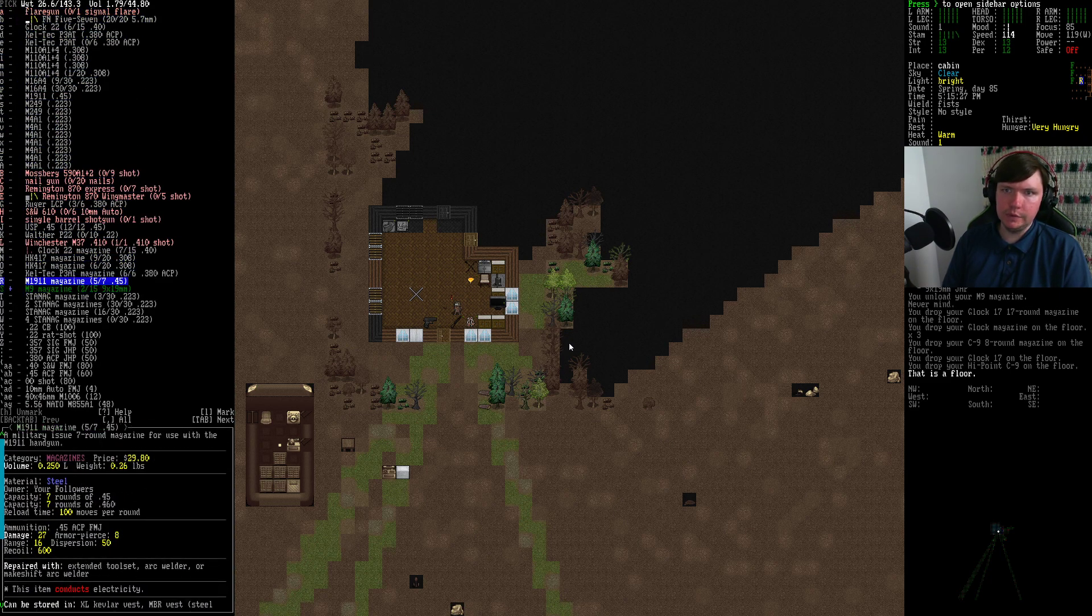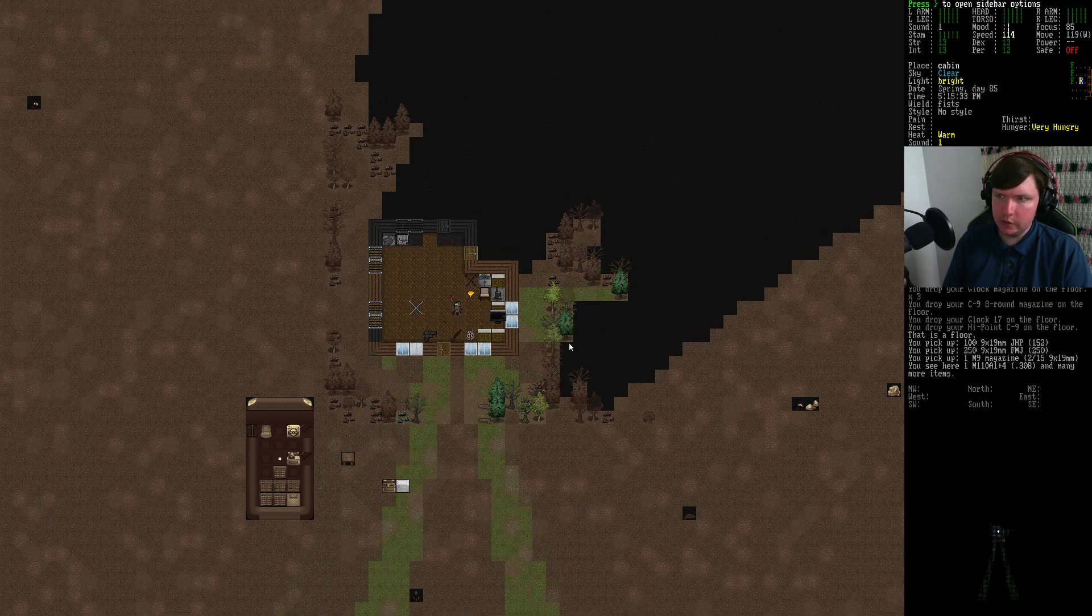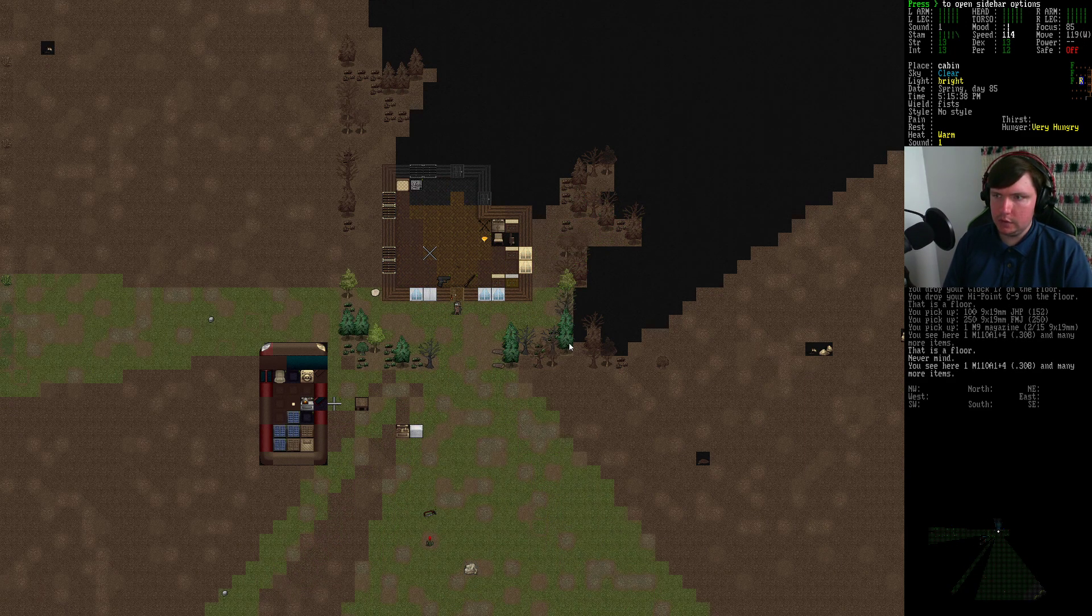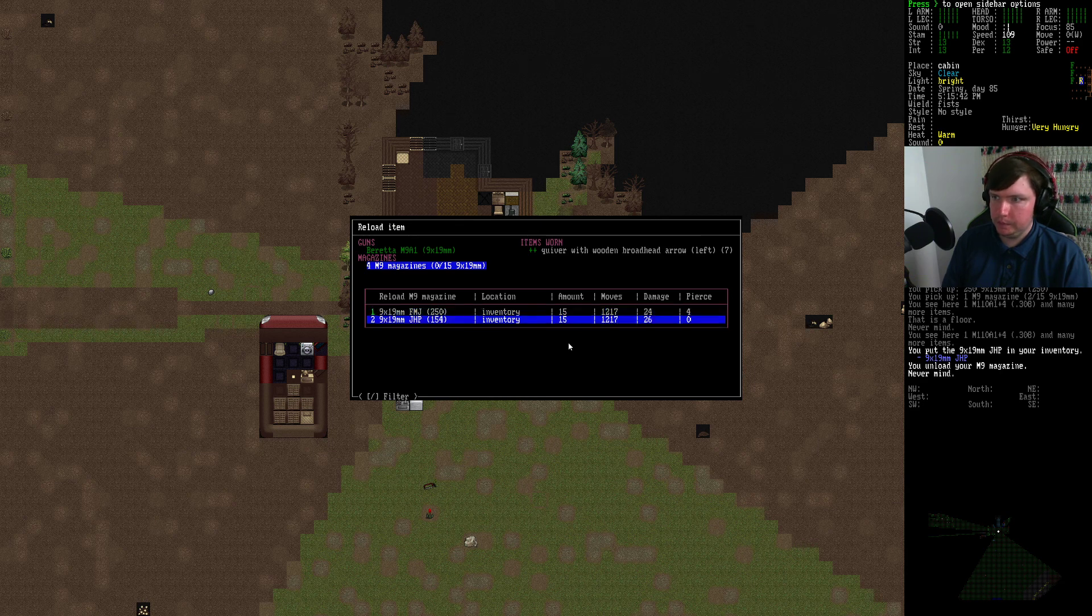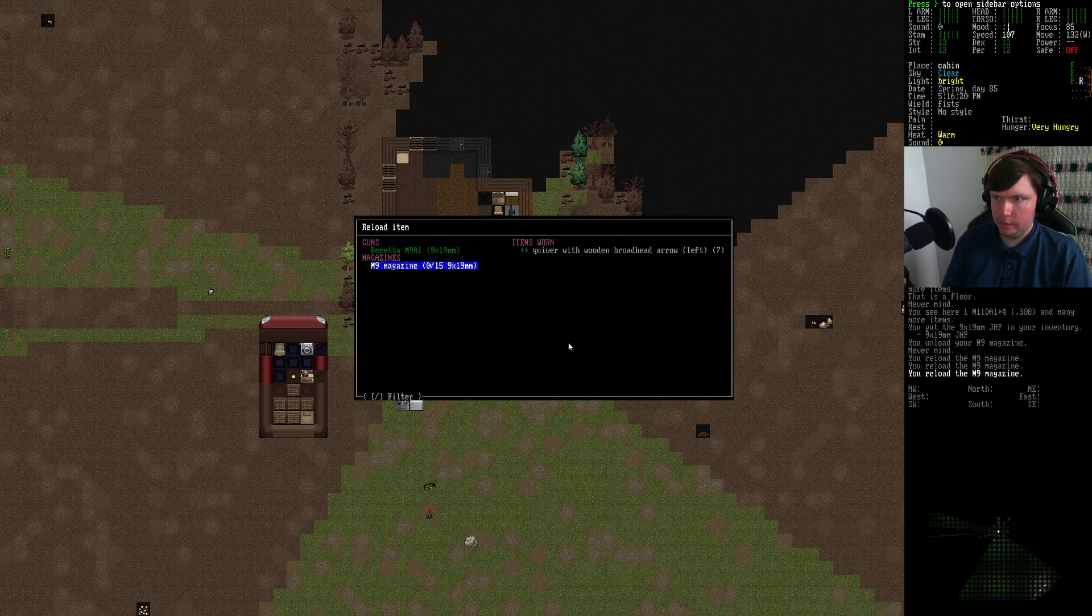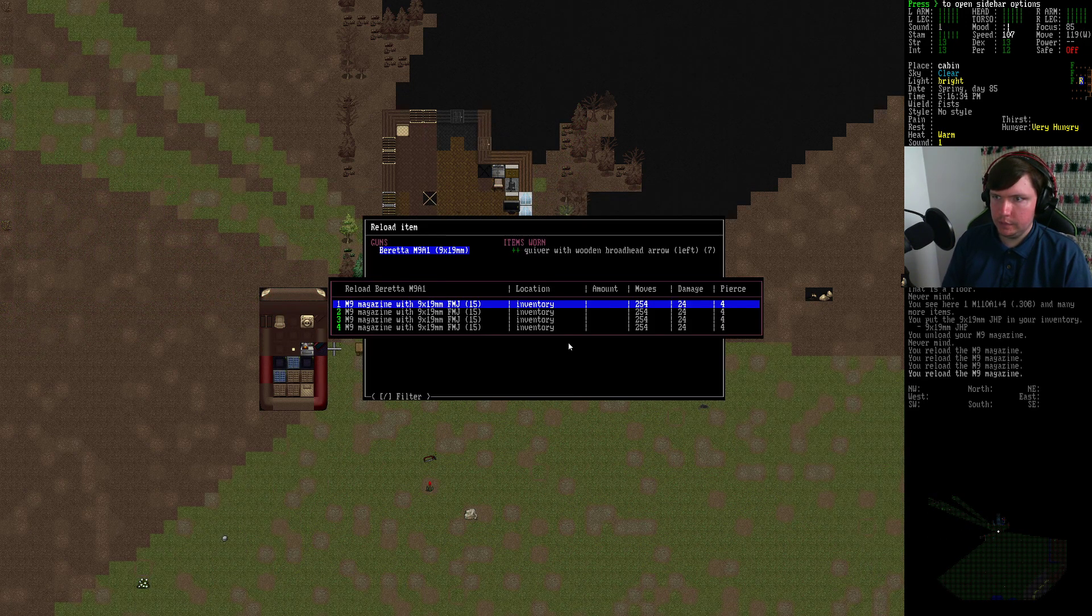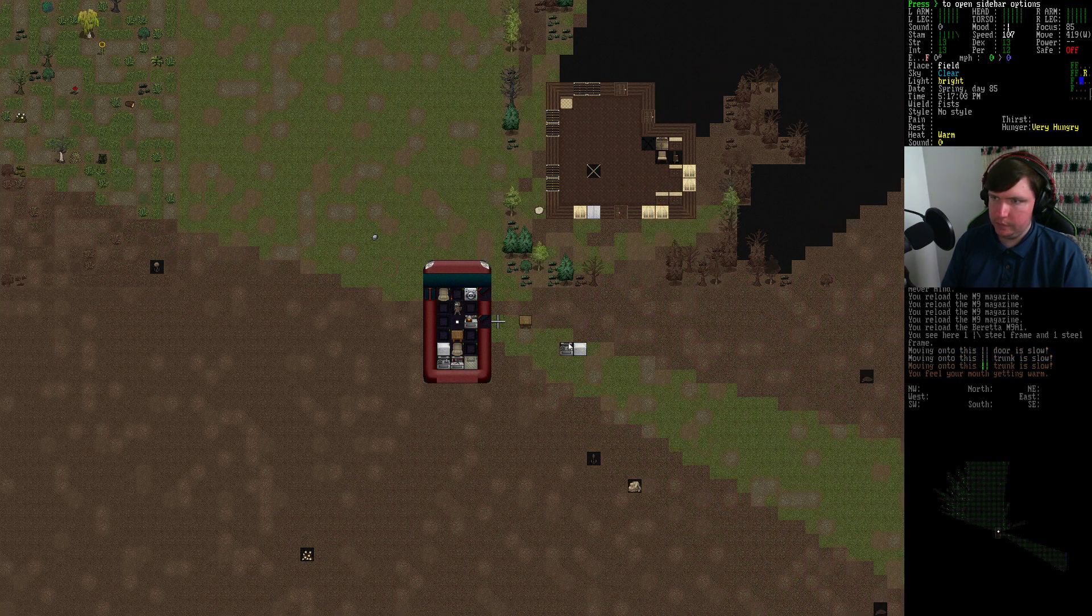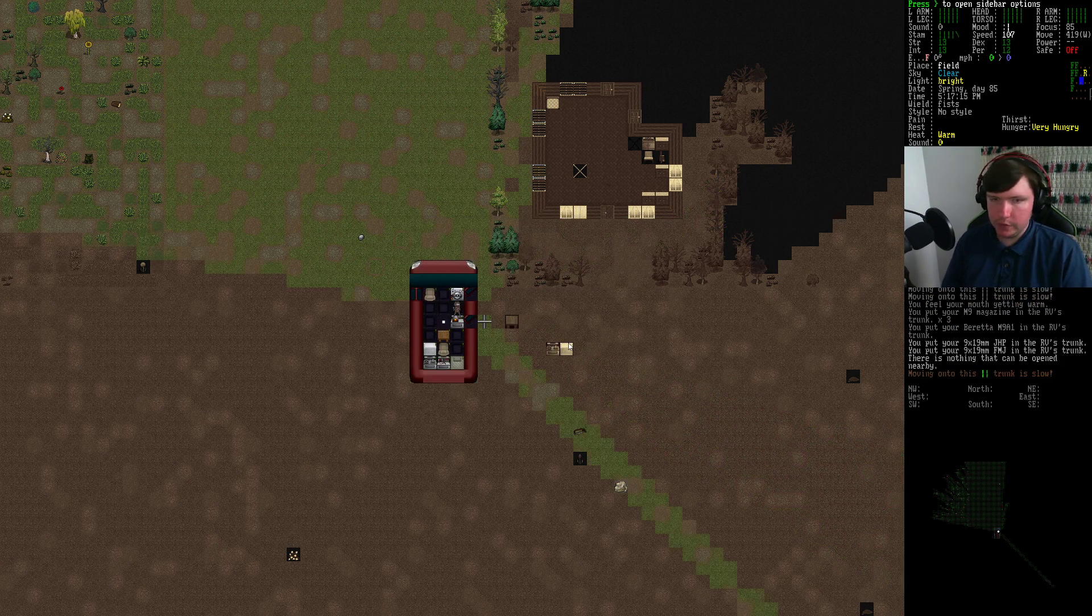Oh, there's more 9mm ammo here though. Might as well get it all grouped together. Check, check, check, good. Reload. There we go. Basically doing some Escape from Tarkov right now. Getting our guns all sorted.